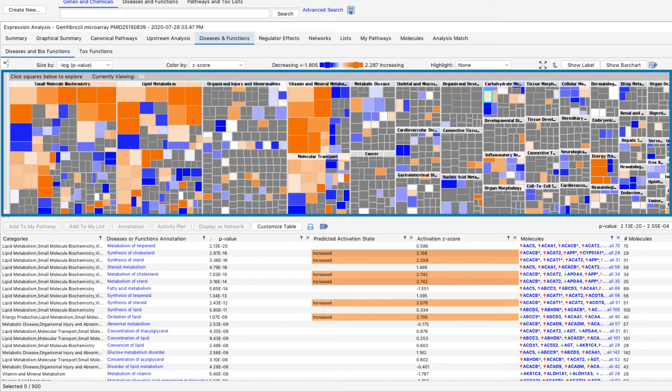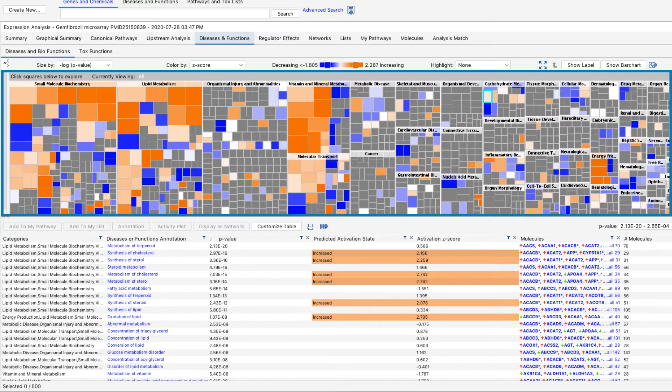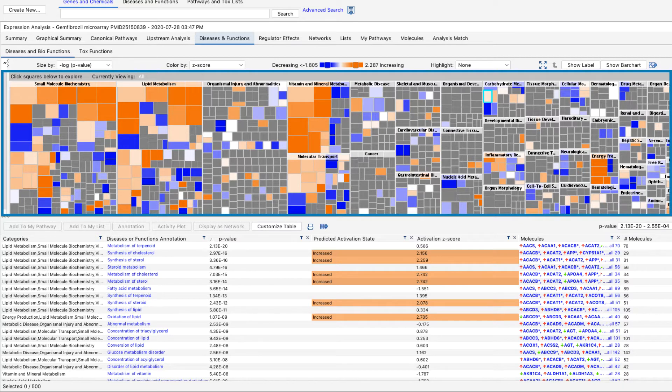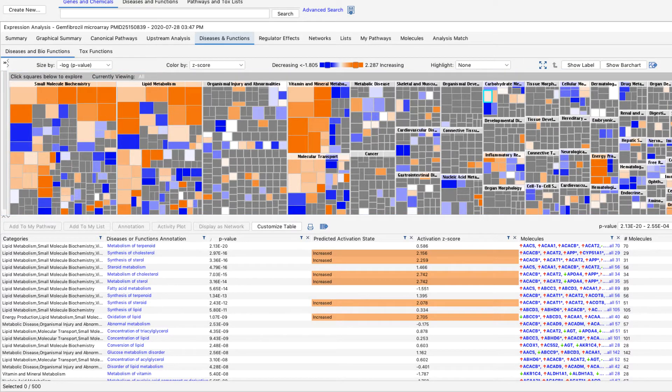This color-coded heat map allows you to easily visualize and explore the functional hierarchy of the knowledge base, because it organizes diseases and functions by category, so that those that are related are grouped together in the bigger quadrants.